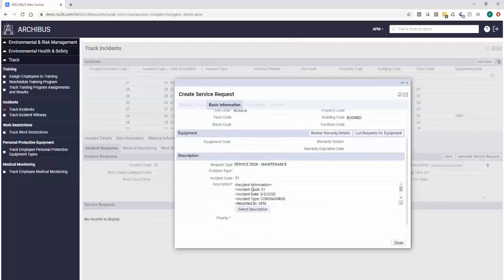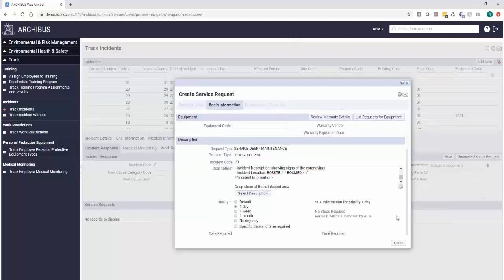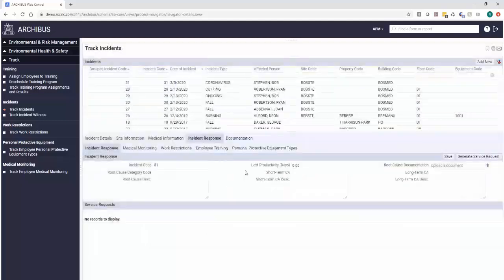You see it automatically populated all the data we have from our incident. Say we're going to assign housekeeping to do a deep clean of Bob's affected area and we want that done today. And so now we're combining all of our information, all of our leverage of SLAs and work management system to our incident itself.